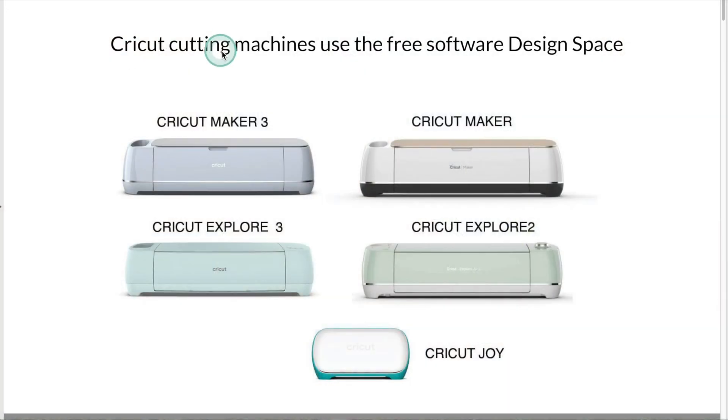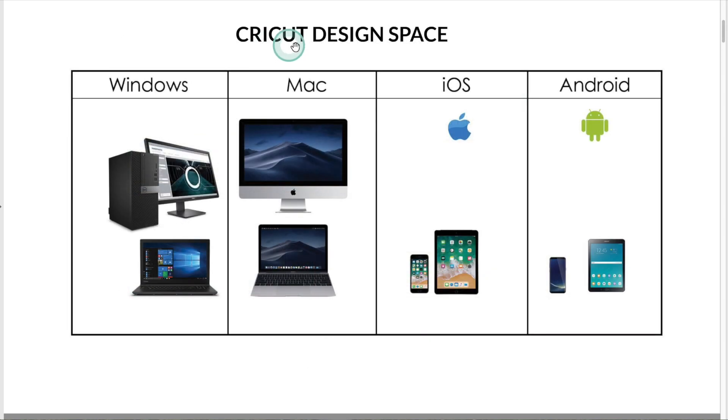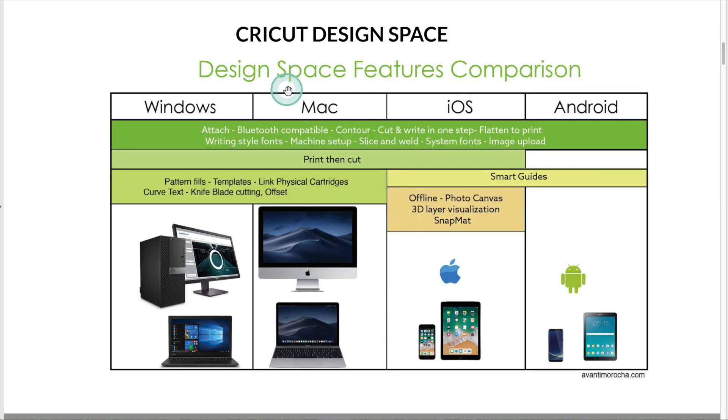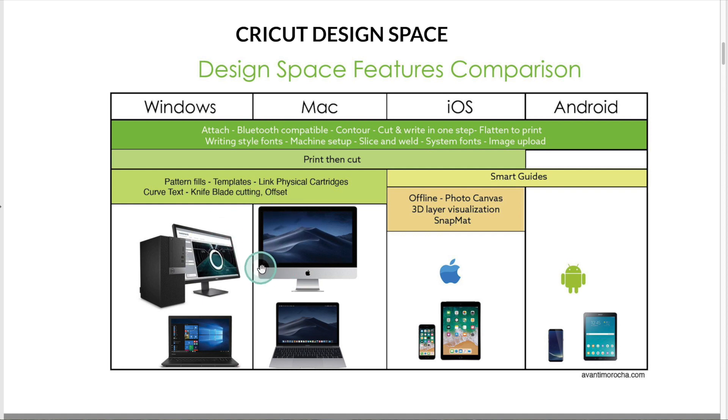Cricut cutting machines use the free software design space. Cricut design space is compatible with Windows and Mac computers and iOS and Android devices. The most feature-rich version of design space is the one you download to a computer.